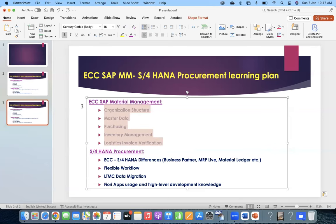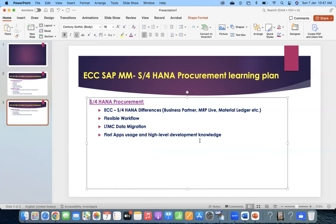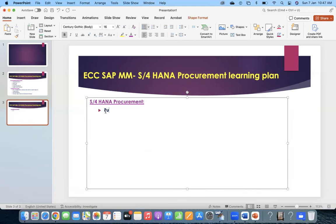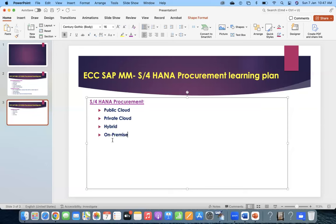In S4HANA procurement itself, I will highlight a few things. We now have public cloud, private cloud, hybrid, and on-premise. During ECC, we mostly knew about on-premise. But now we have public cloud, private cloud, and hybrid. Hybrid is a combination of public and private.